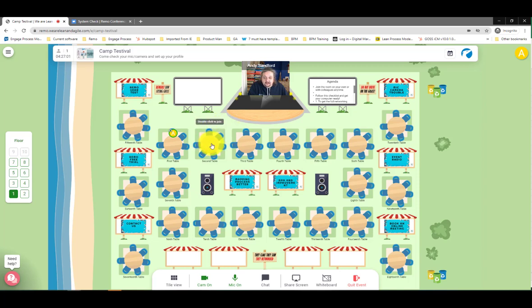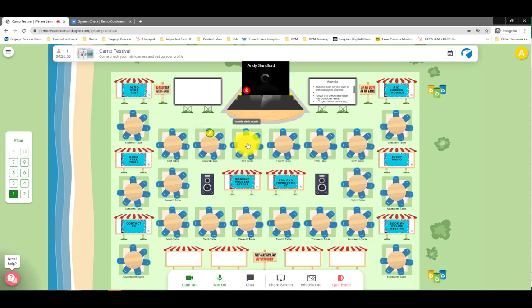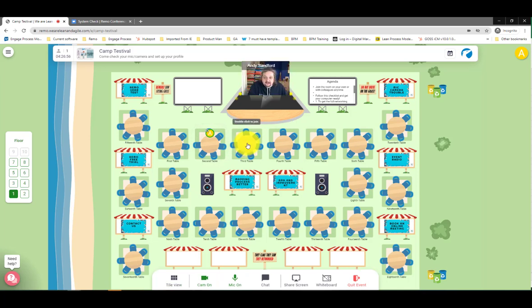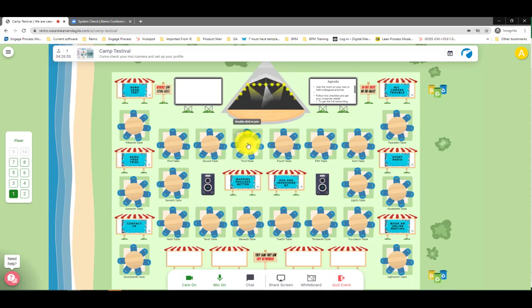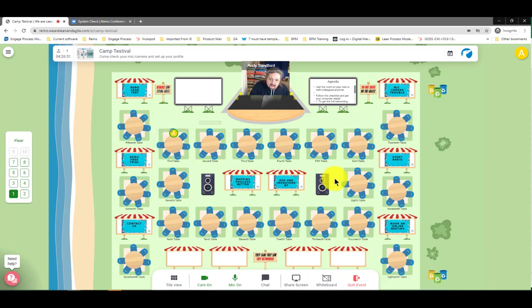You just double click on any table with available seats and you will move to that table — really, really easy. So your cameras are on and you're able to move around.